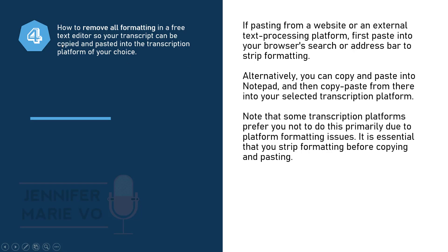So now we need to do step four and step four is how to remove all formatting in a free text editor. So your transcript can be copied and pasted into the transcription platform of your choice. So this might sound a little complicated. So let me explain.